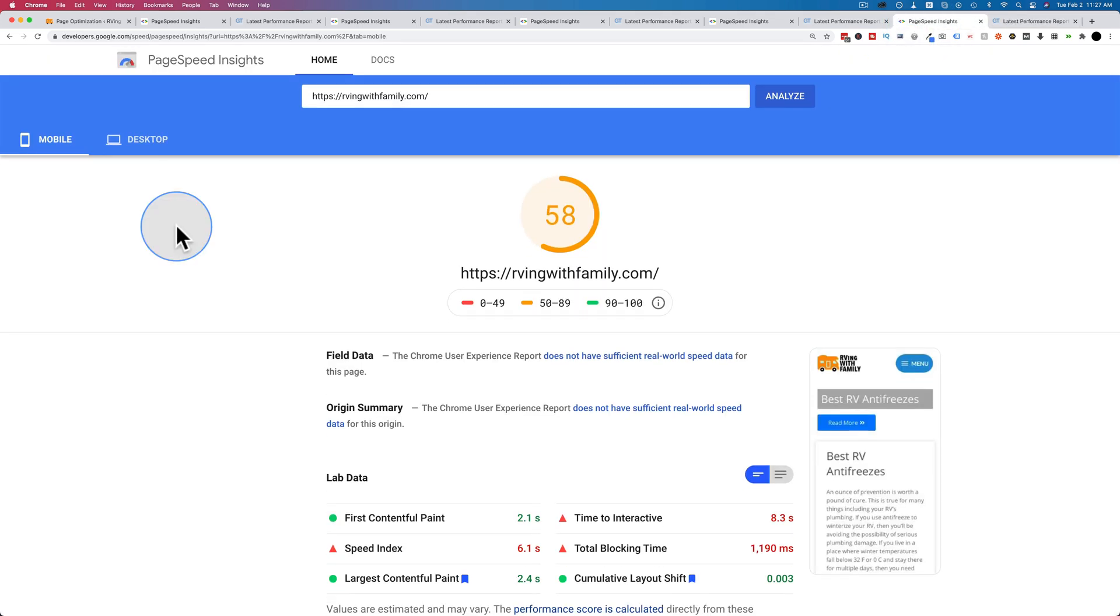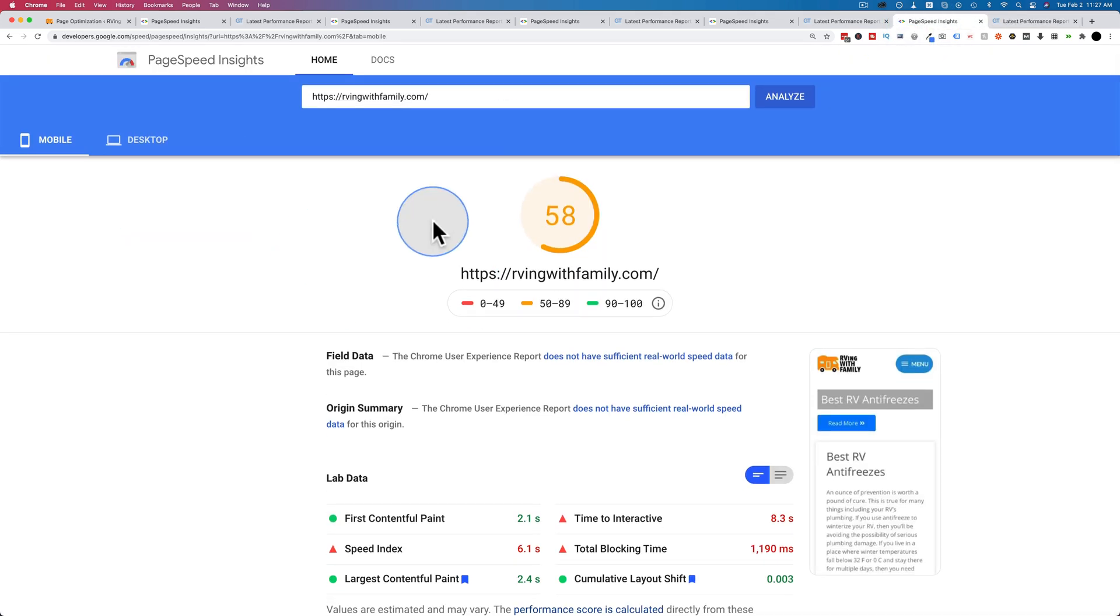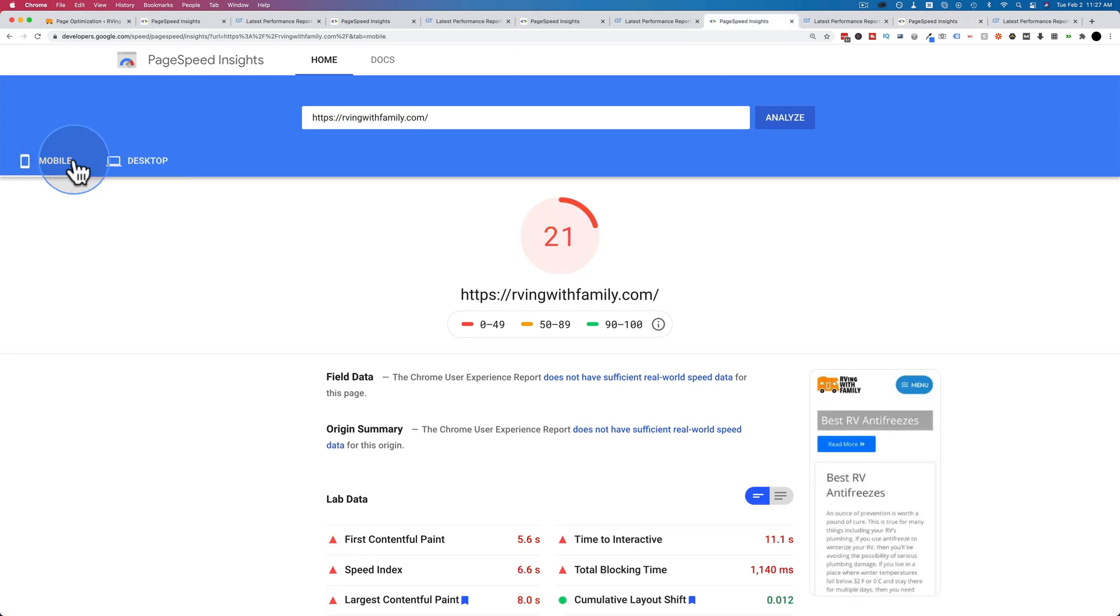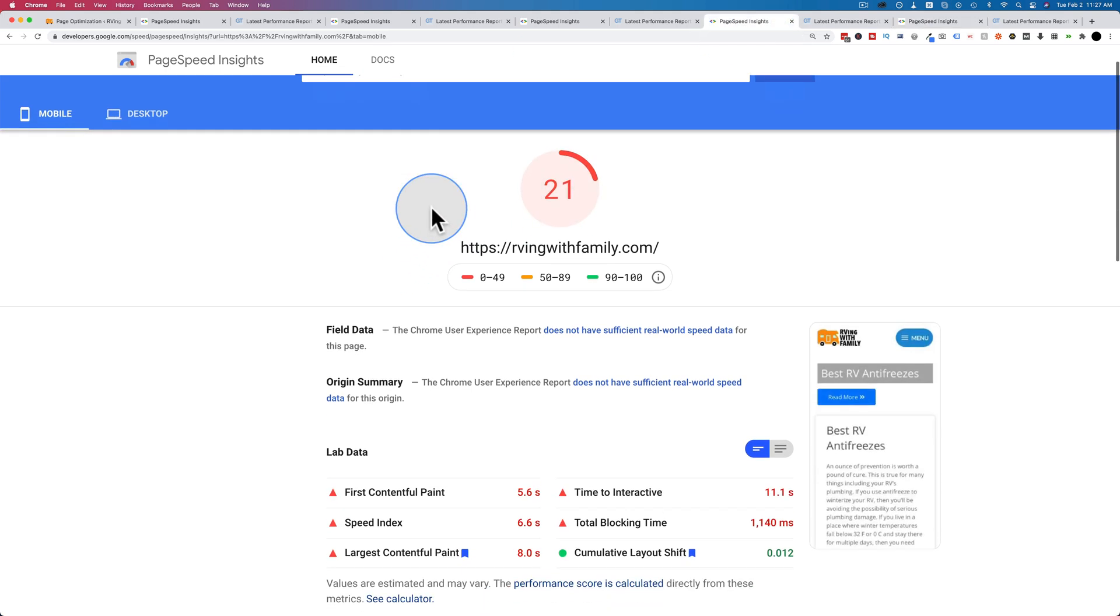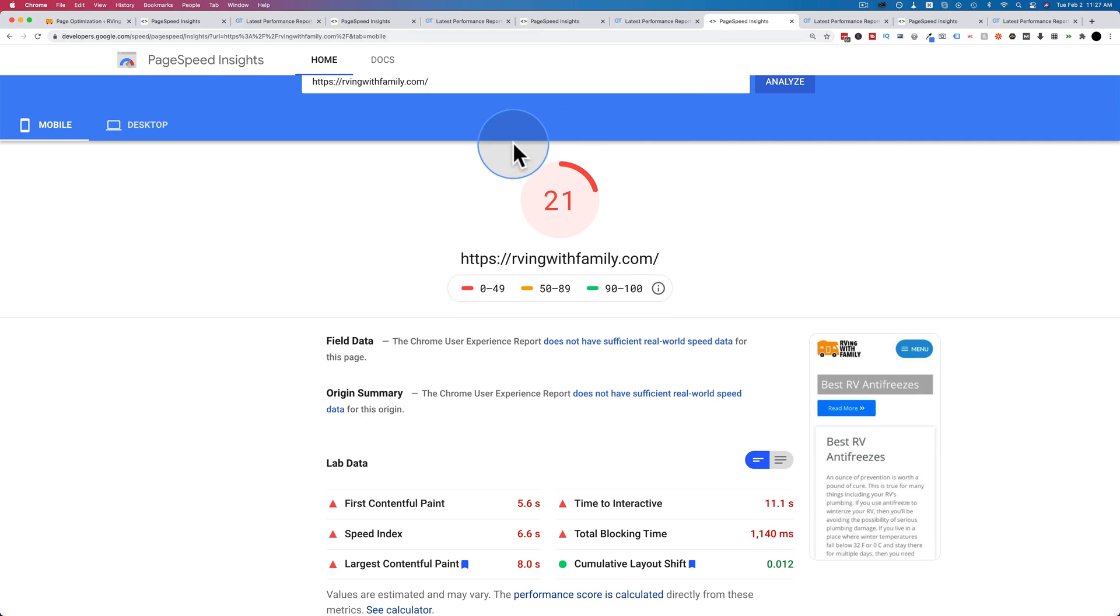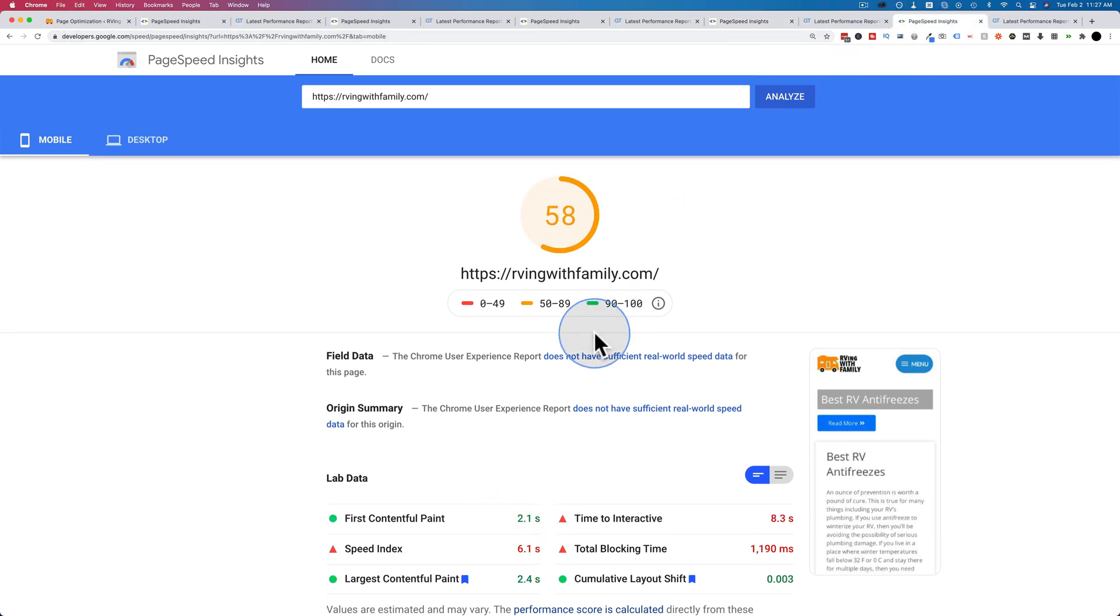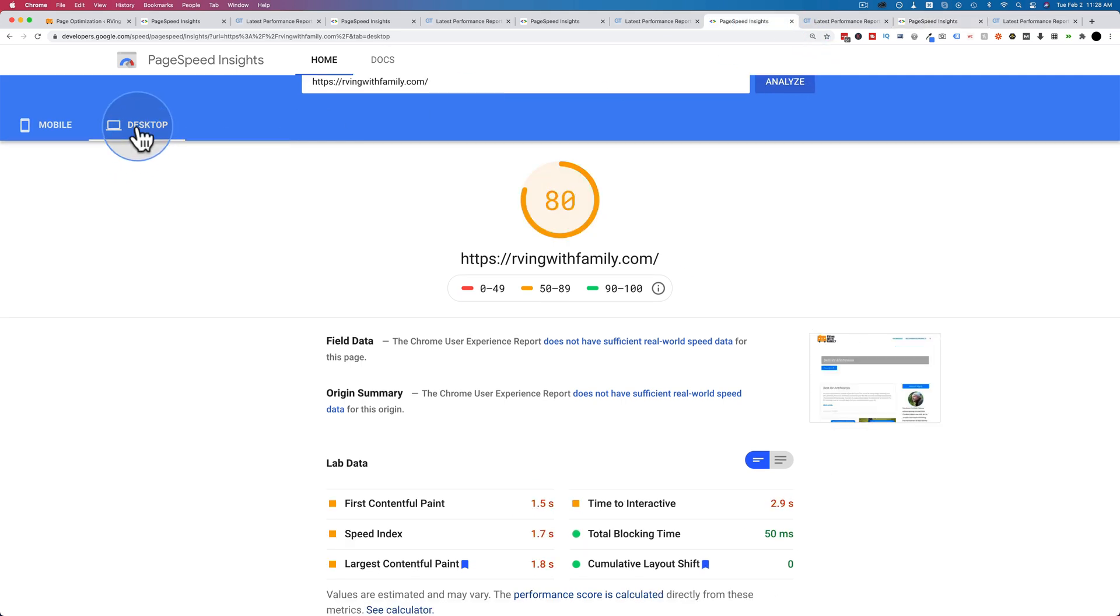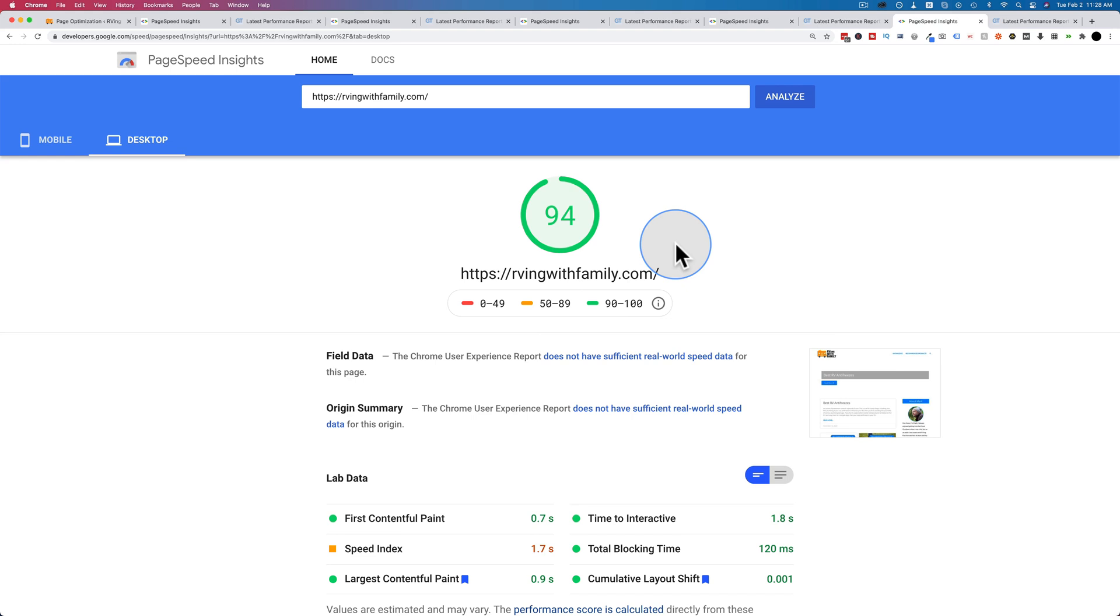So Lightspeed did much better than WP Fastest Cache. If you recall on mobile, I'll show it to you. This is the WP Fastest Cache. We've got 21 and a 5.6 second load time. With Lightspeed, we have a 58 and a 2.1 second load time. On desktop, we have a 94 and a 0.7 second load time. And on desktop, for WP Fastest Cache, we have an 80 and a 1.5. So Lightspeed caching plugin is better than WP Fastest Cache.